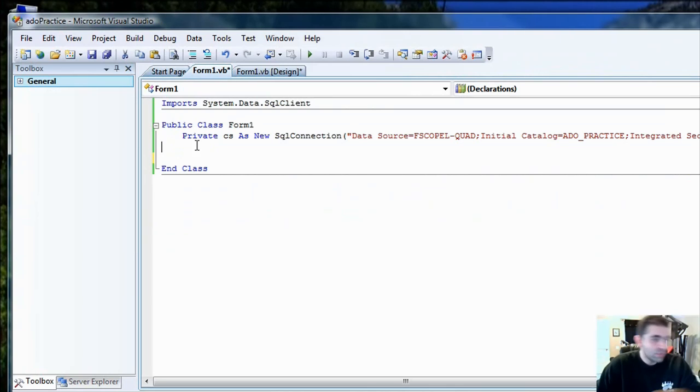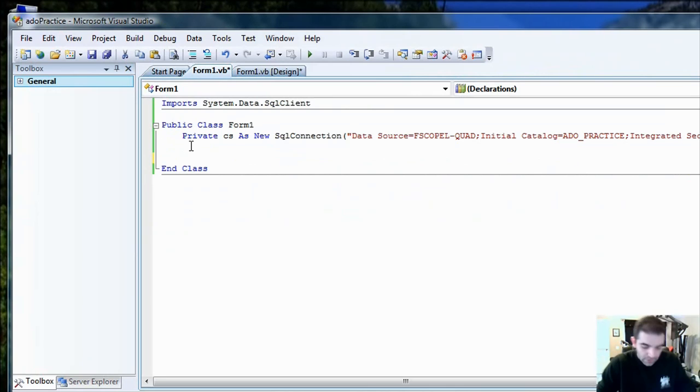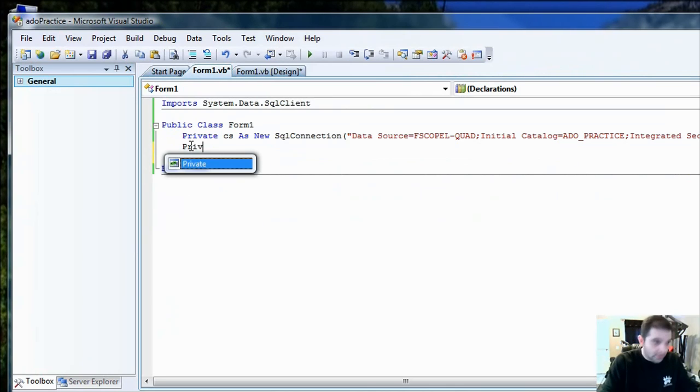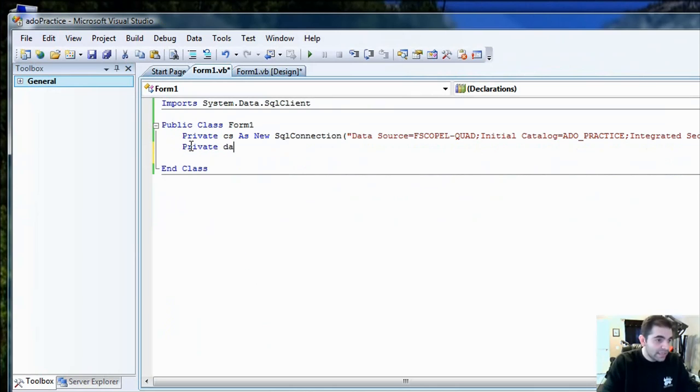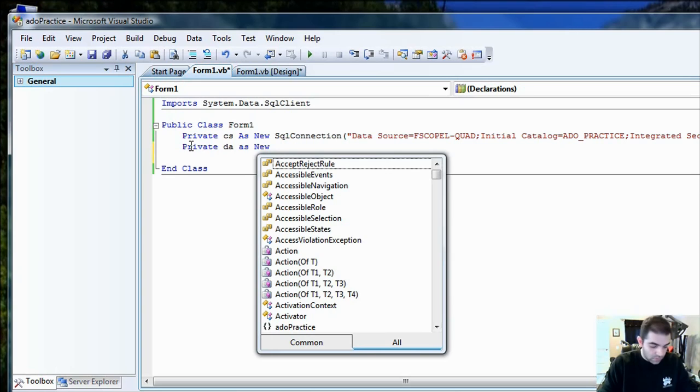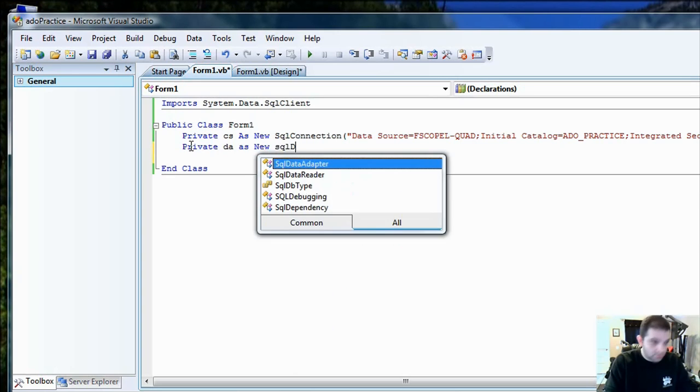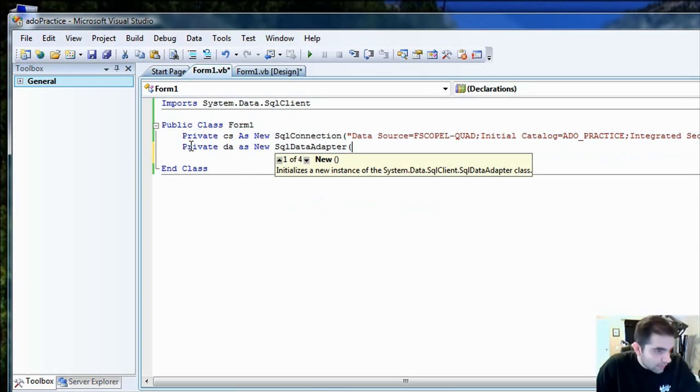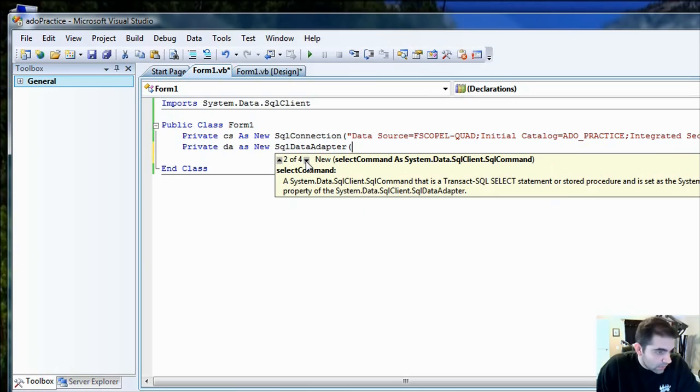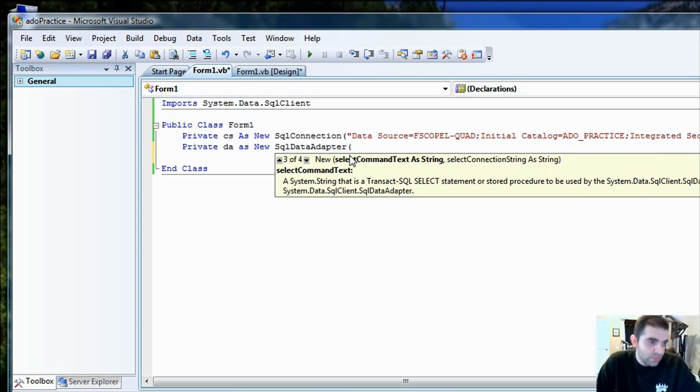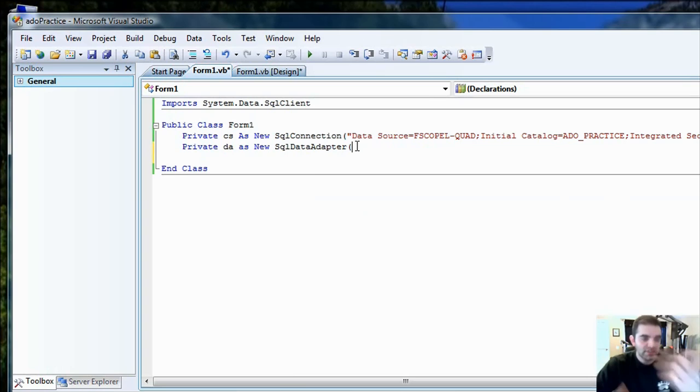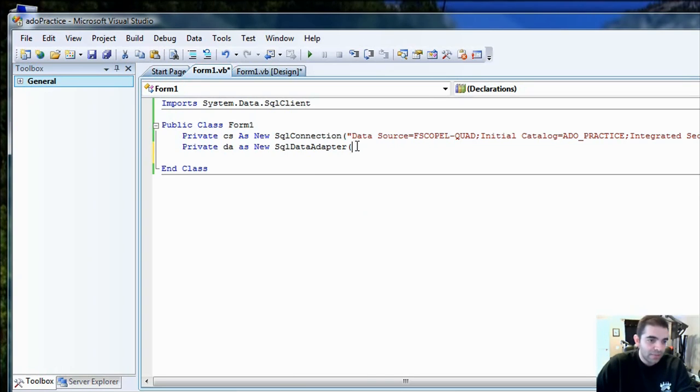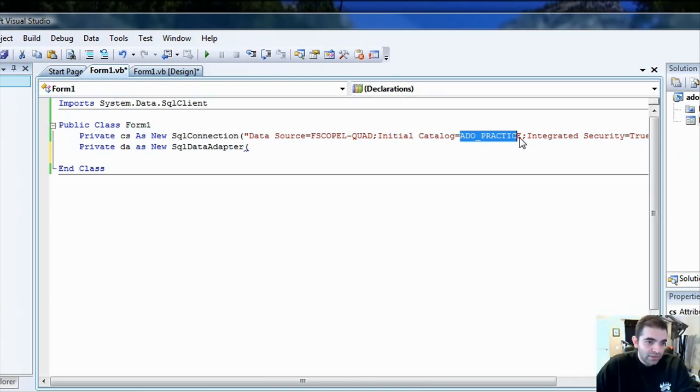That's the first object that we need. We need a connection, a SQL connection object. Now let's get a data adapter object, SQL data adapter. You have different, it's overloaded class. The one that we're going to be using here is number three. We're going to select everything from that table.